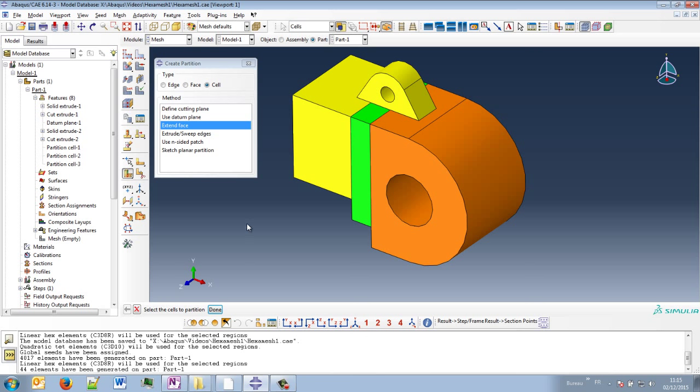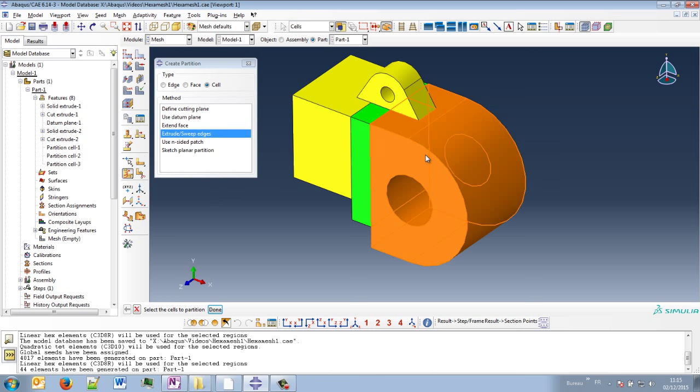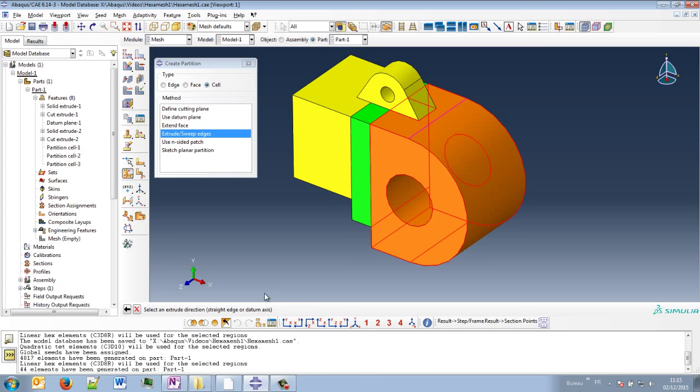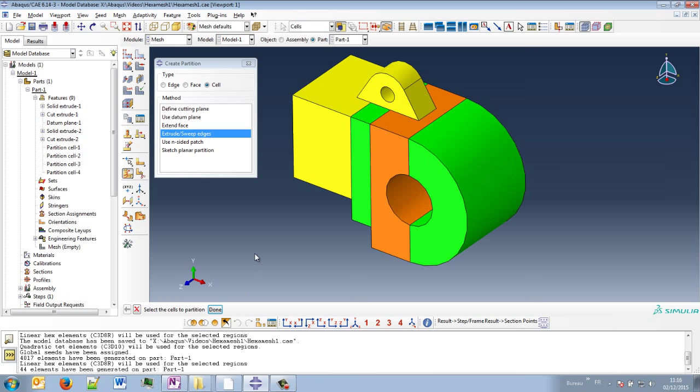Okay, what we can do now maybe is to extrude sweep edge on this part. I will choose this edge and extrude the long direction which will be that one. Okay. Create partition.